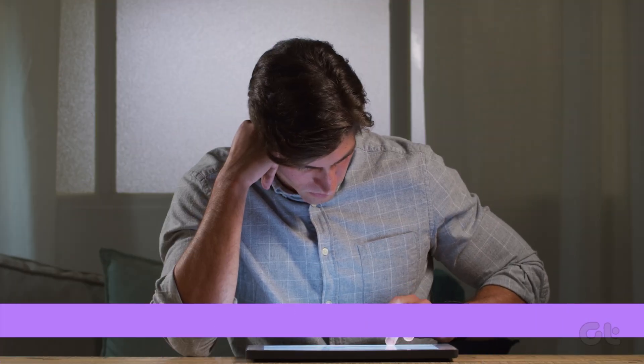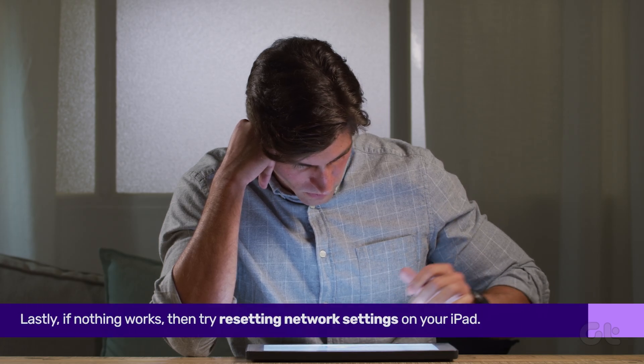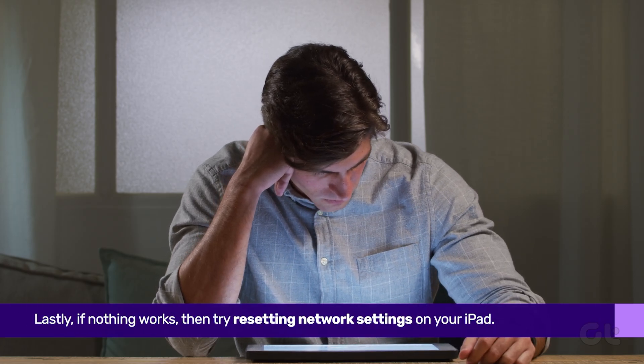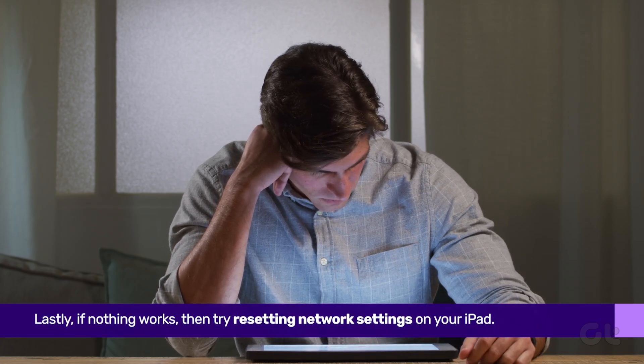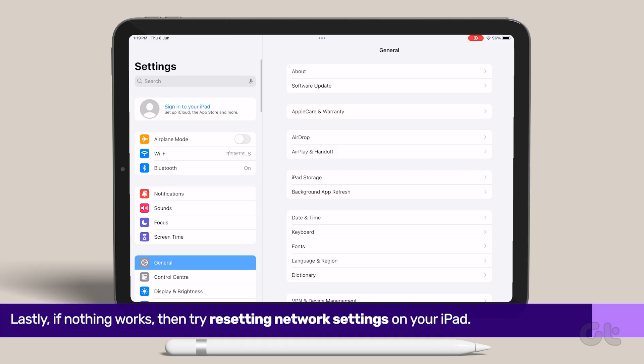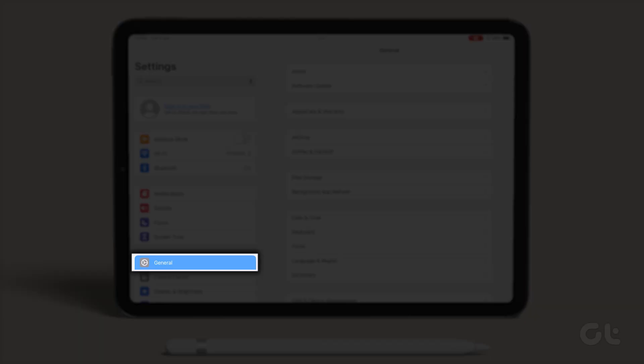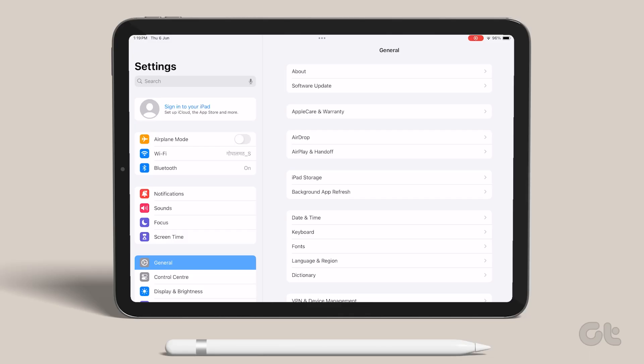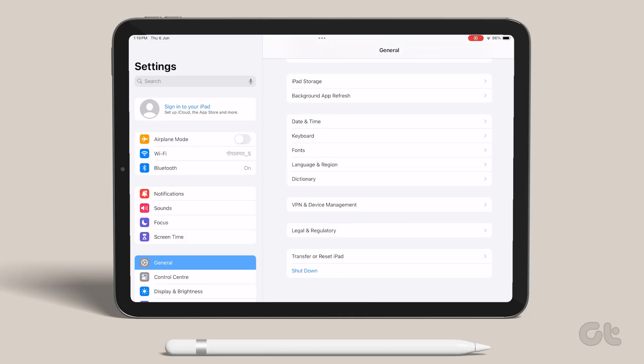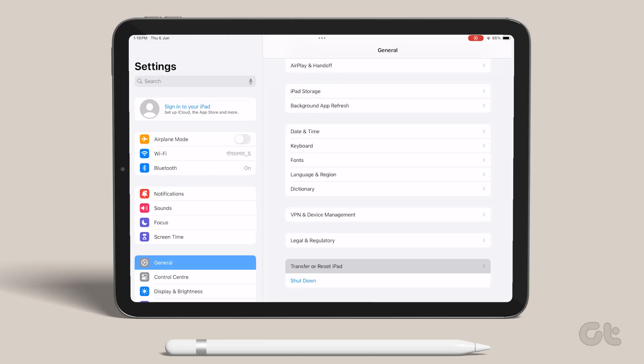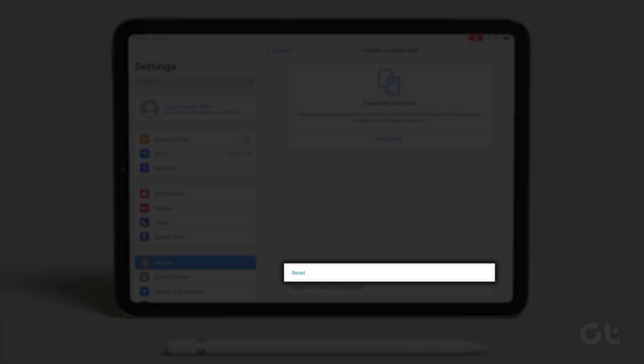Lastly, if nothing works, then try resetting network settings on your iPad. Open Settings on your iPad and navigate to General. Now scroll down and tap on Transfer or Reset iPad. Now tap on Reset.